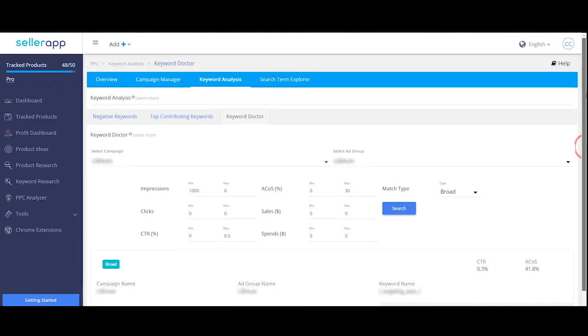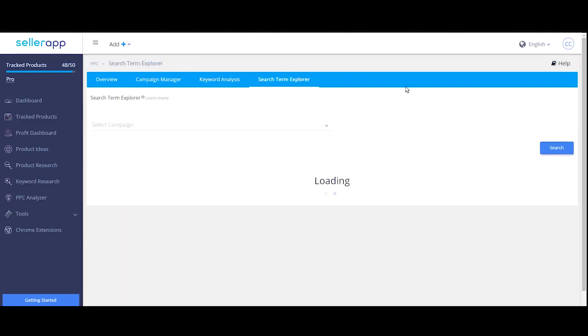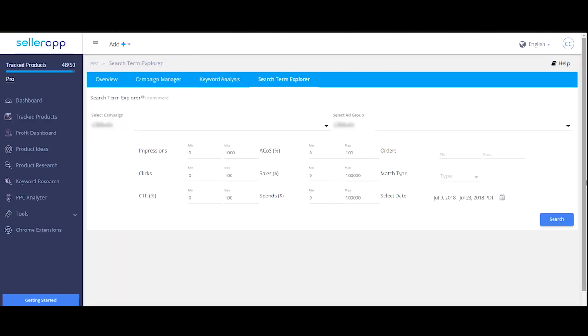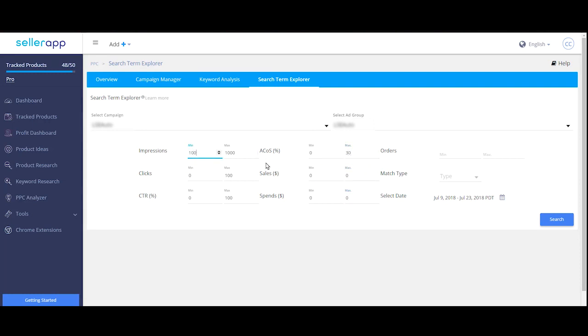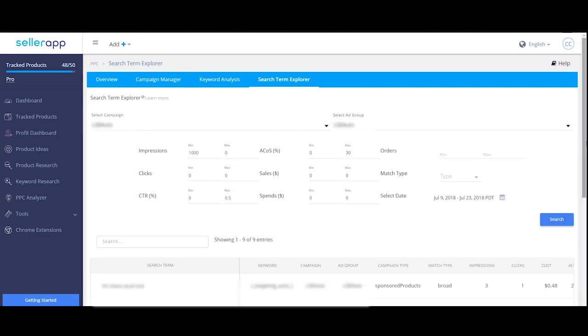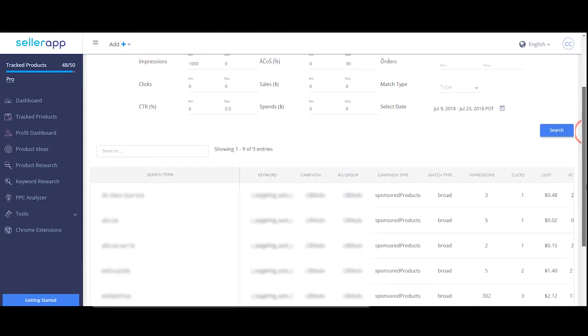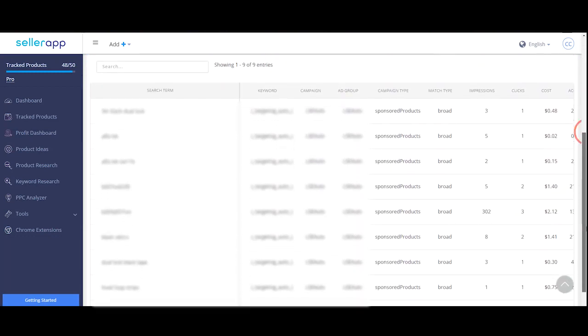If you want to see customer search terms, then use search term explorer. This will be helpful if you have your own system of investigating these keywords based on a certain set of criteria.